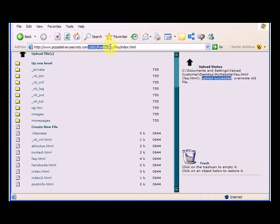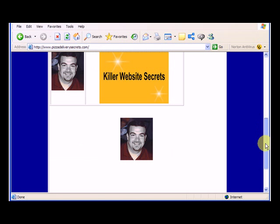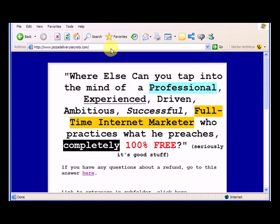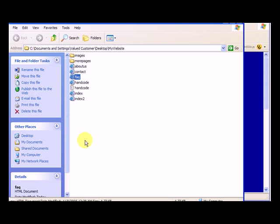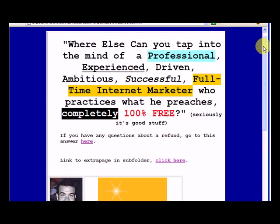Pizzadeliverysecrets.com, let's go there, and you'll see we're at our website. Now we're actually on the index file. If we look in our folder my website, there's an index page we click on that, you'll see it's the same thing. It has this index.html.